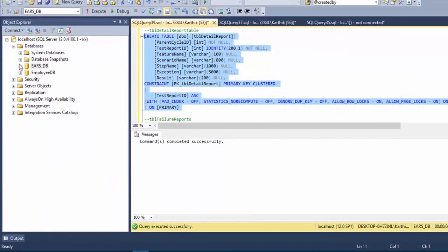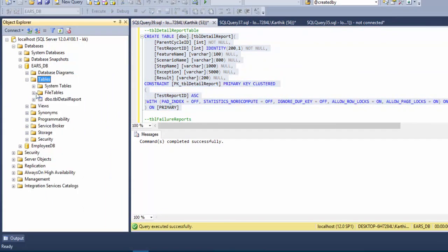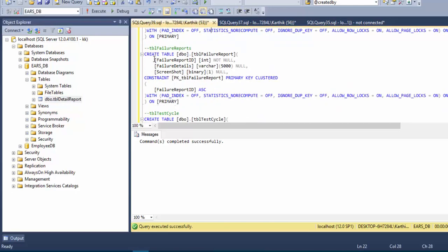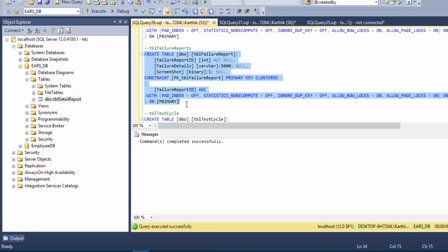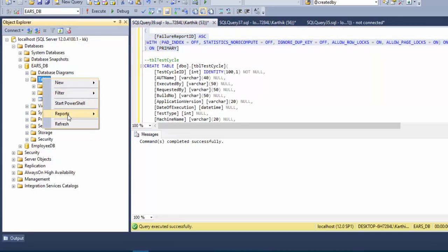The table has been created. After refreshing, we can see tbl_detail_report is now present. Next, we create tbl_failure_report, which has a failure_report_id integer, failure_detail varchar, and screenshot binary column, as we saw in the previous video. It has a primary key constraint on failure_report_id. Running that, another table is created.